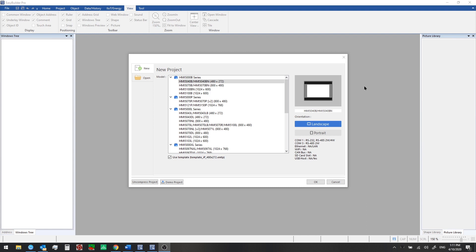When we first open it, we'll see a new project window. Here we're prompted to either create a new project or open an existing project.